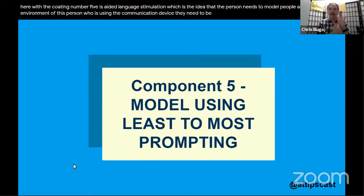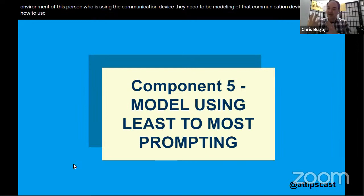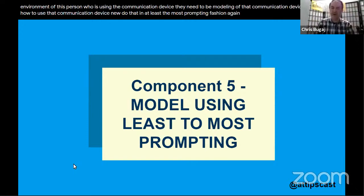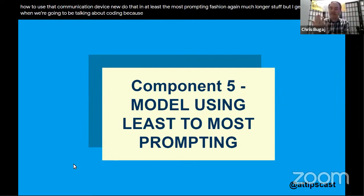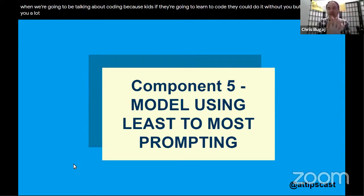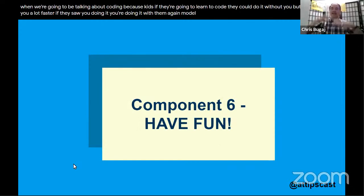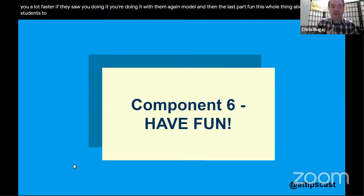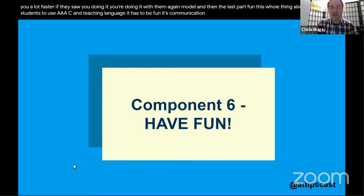Core belief number five is aided language stimulation — the idea that people in the environment of the AAC user also need to model on that communication device. You teach someone how to use the device by using it yourself in the least prompting fashion. This is very important when we talk about coding too: kids could learn to code without you, but they'll learn a lot faster if they see you doing it alongside them.